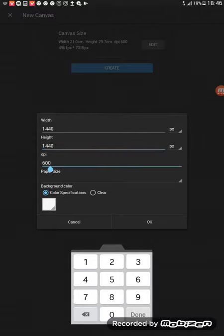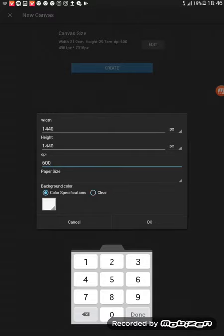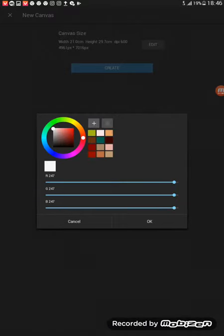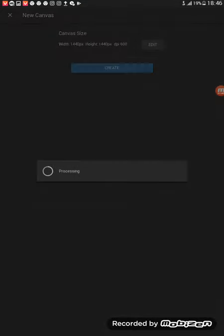My DPI is always on 600. And background color, you can either use clear or color specifications. You can choose whatever color you want, but I use white. Okay, let's create our canvas.